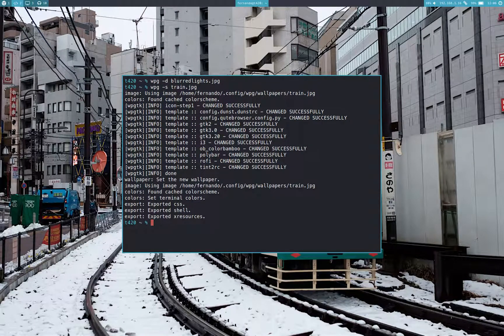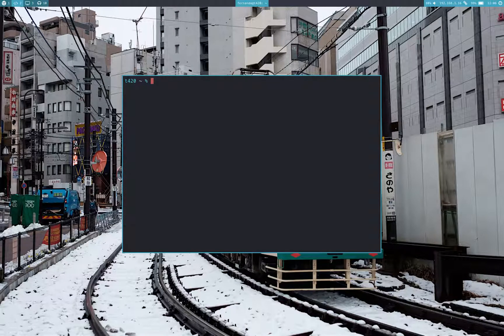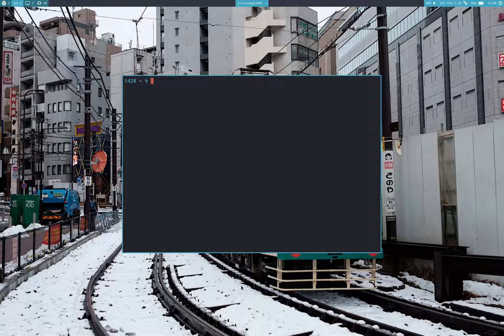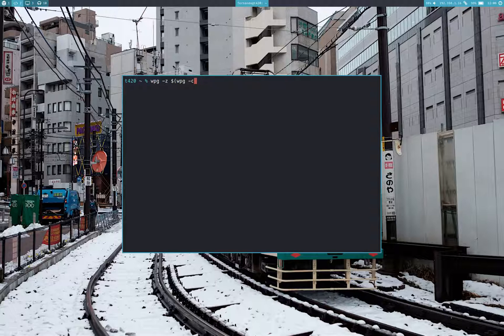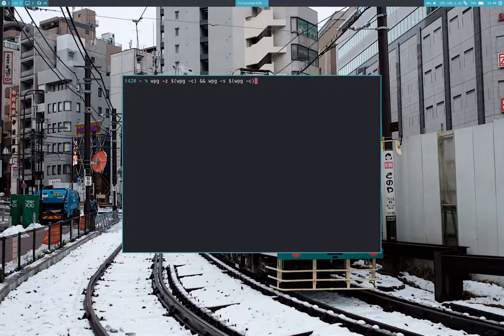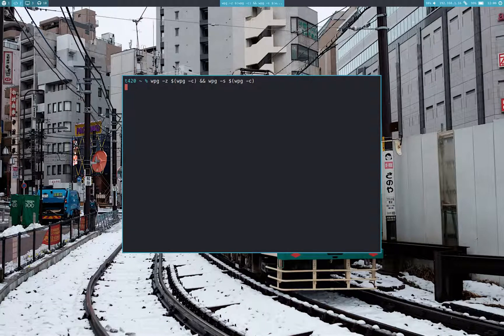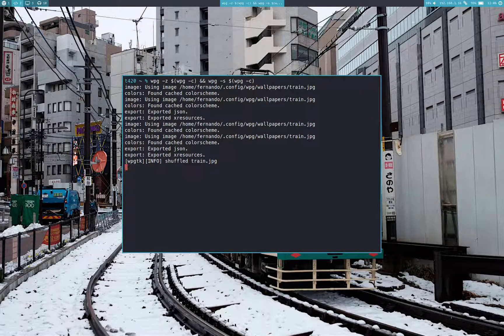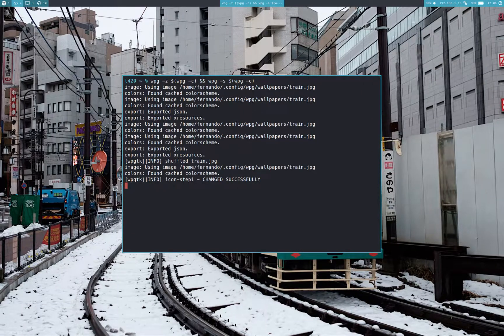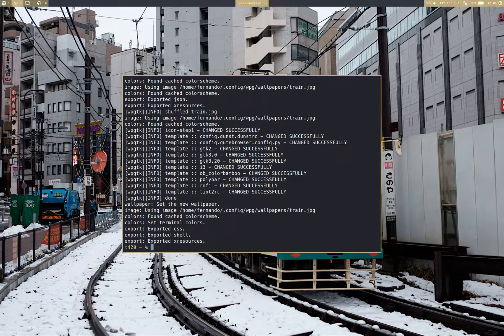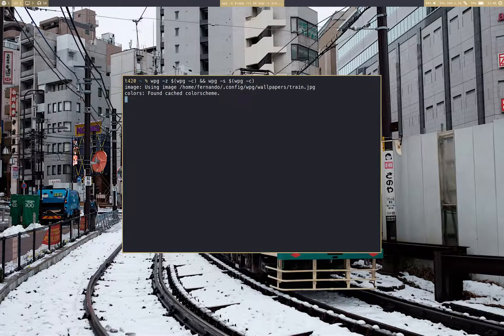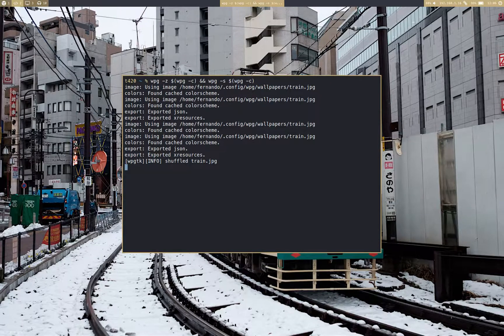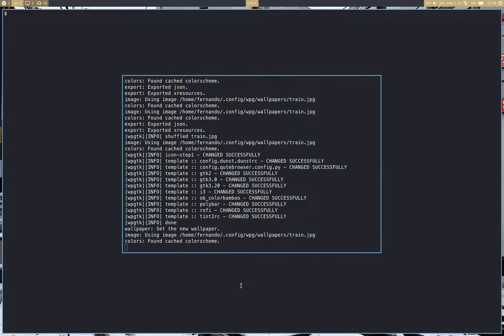But what's important about these flags is that they open a lot of possibilities. For example, I could create a small script that shuffles the colors around and sets them. It will be something like this: I will shuffle the current wallpaper and set again the current wallpaper. And that should give me a different color scheme every time I do it.